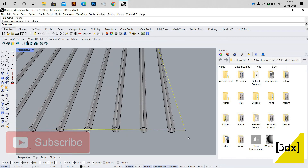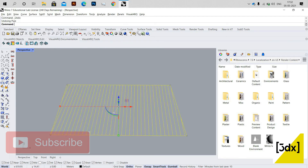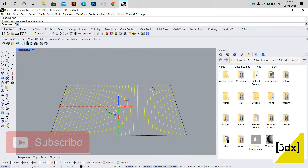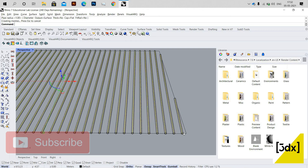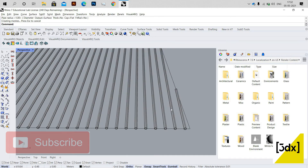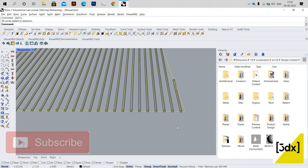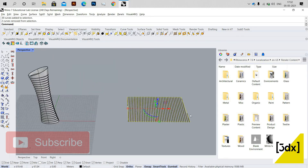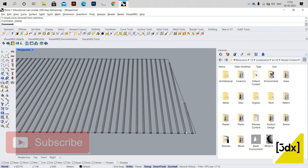I'm selecting the lines and using the Pipe command. However, the resulting pipe surface is open — I want a solid surface. So I'm using Pipe again, but this time changing the Cap option to Flat. Now when I create the pipe, the edges are closed and it's a 3D solid. I then unselect the lines and delete the curves used to create the pipes.